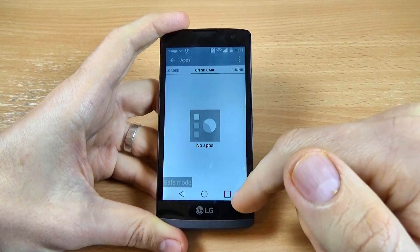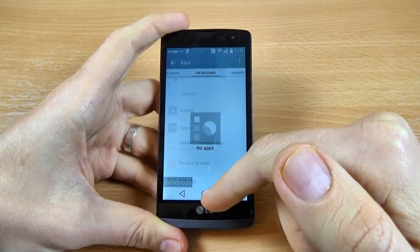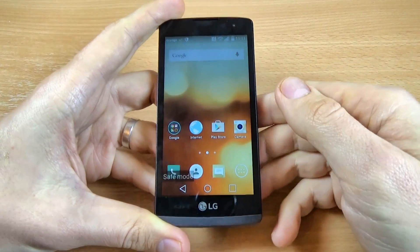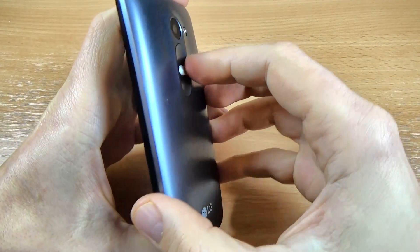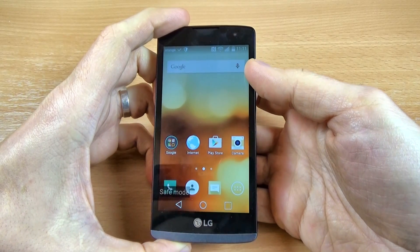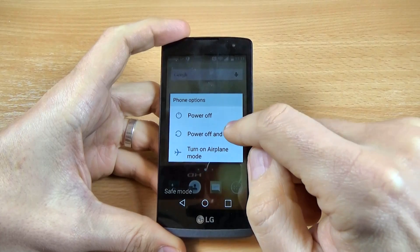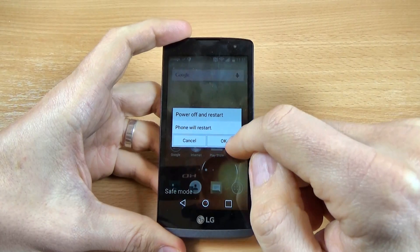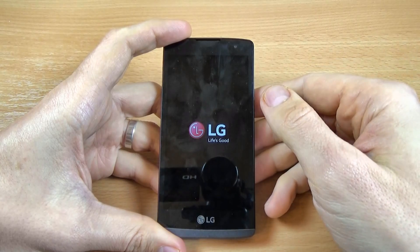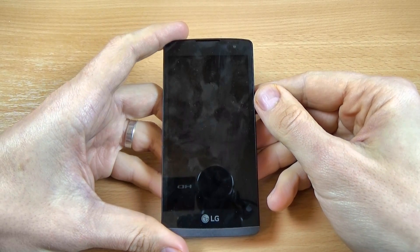To exit from safe mode, it is very easy. Just push the power button again, click on Power Off and Restart, then click OK.